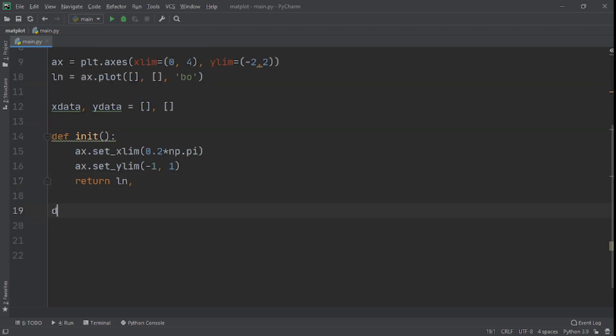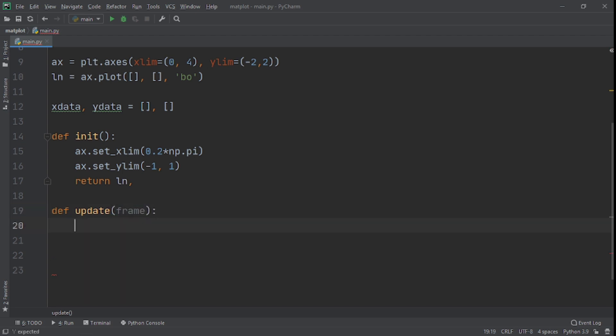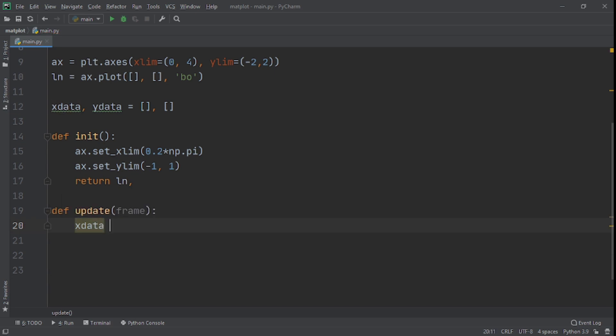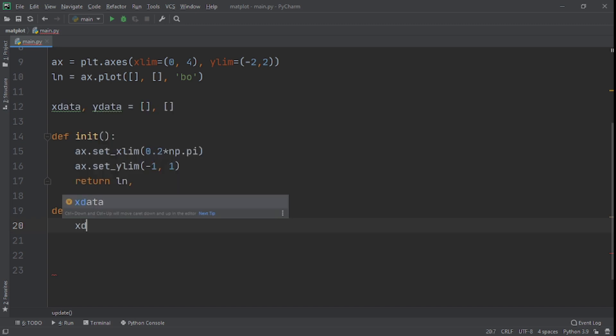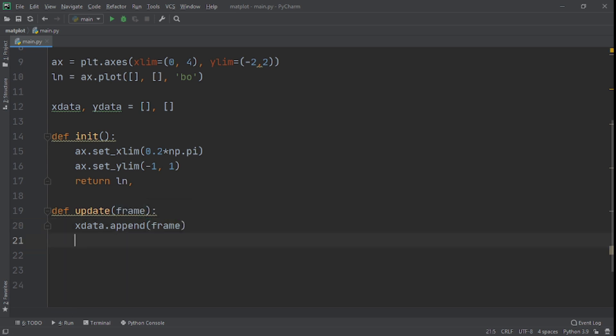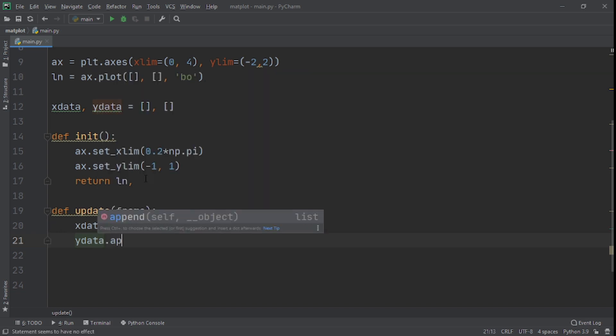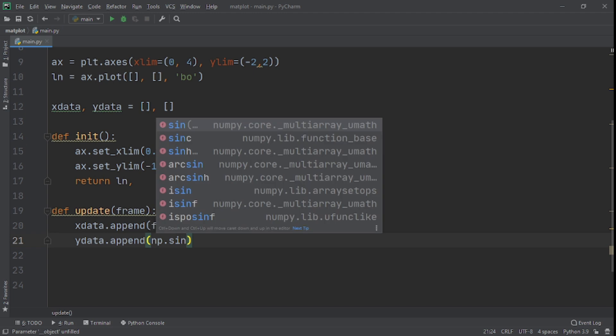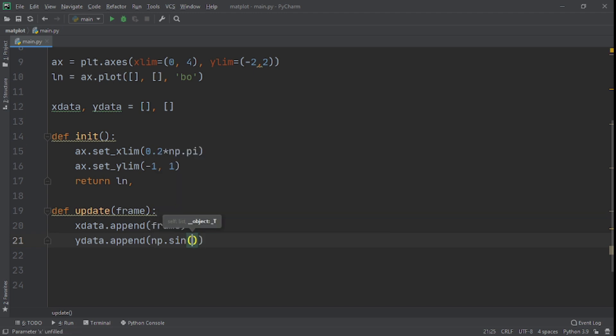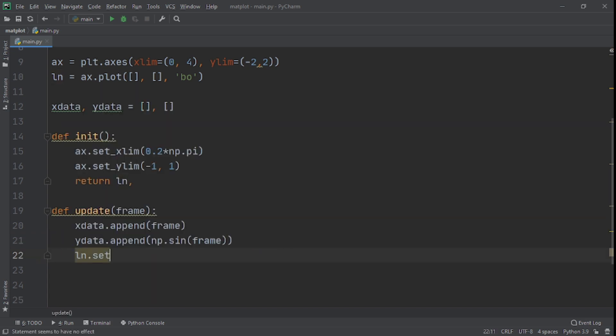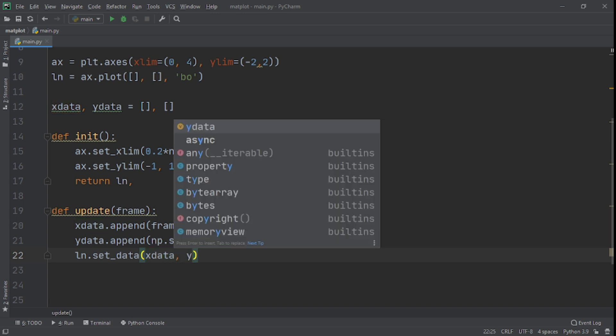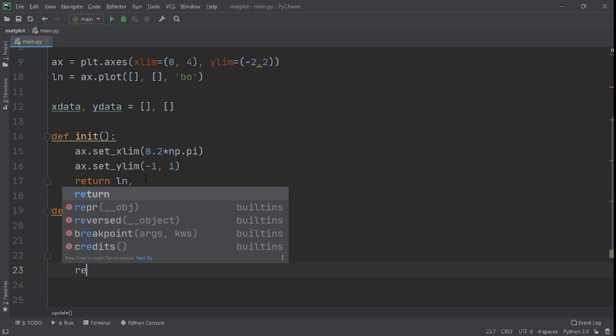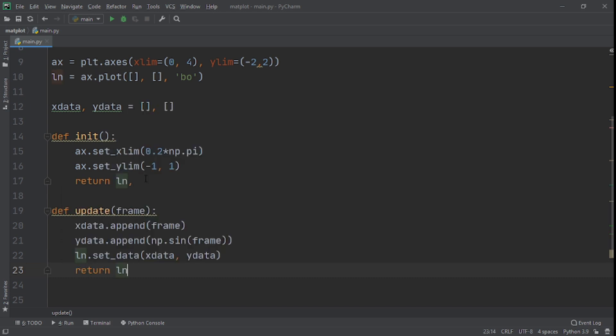And after this, we need to create a function called update. And here it's going to take as its input frame. Here we'll set xdata. And what we do here is we're going to append to xdata. So we'll say xdata dot append. We'll append frame. And for ydata, we're going to append np dot sin frame. Finally, we say ln dot set underscore data. And here we say xdata. And also ydata.